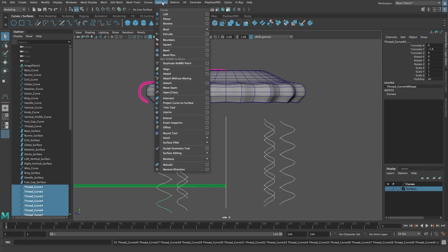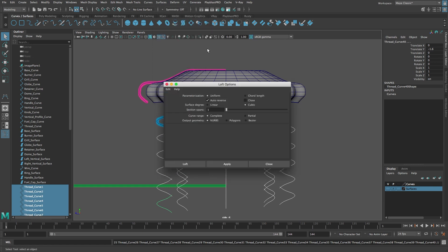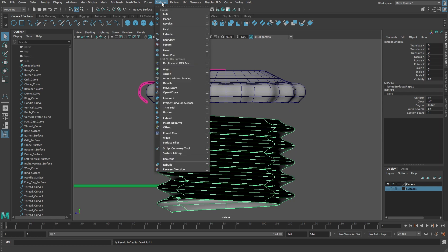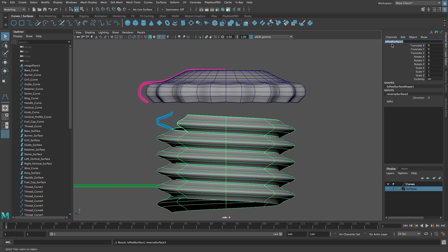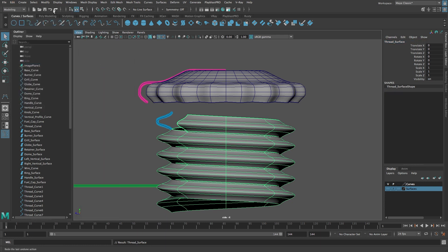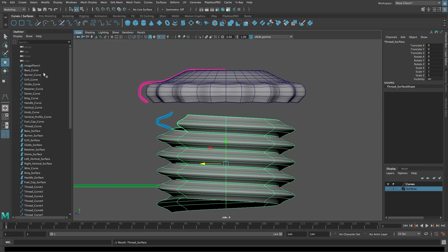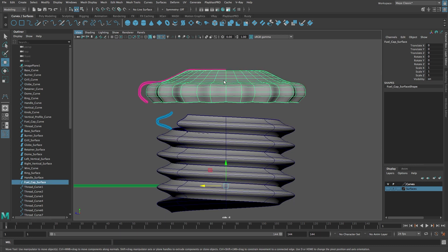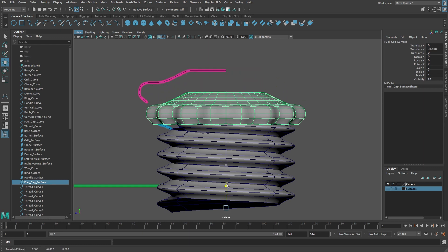From the Surfaces menu select Loft with Options. Reset the settings and click Loft. If the surface is black, go ahead and reverse the surface direction. Rename the new surface 'thread surface'. From the Edit menu select Delete All by Type > History, and from the Modify menu select Center Pivot. Then switch to the Move tool. Move the fuel cap surface down on the Y axis to cover the first thread of the thread surface.